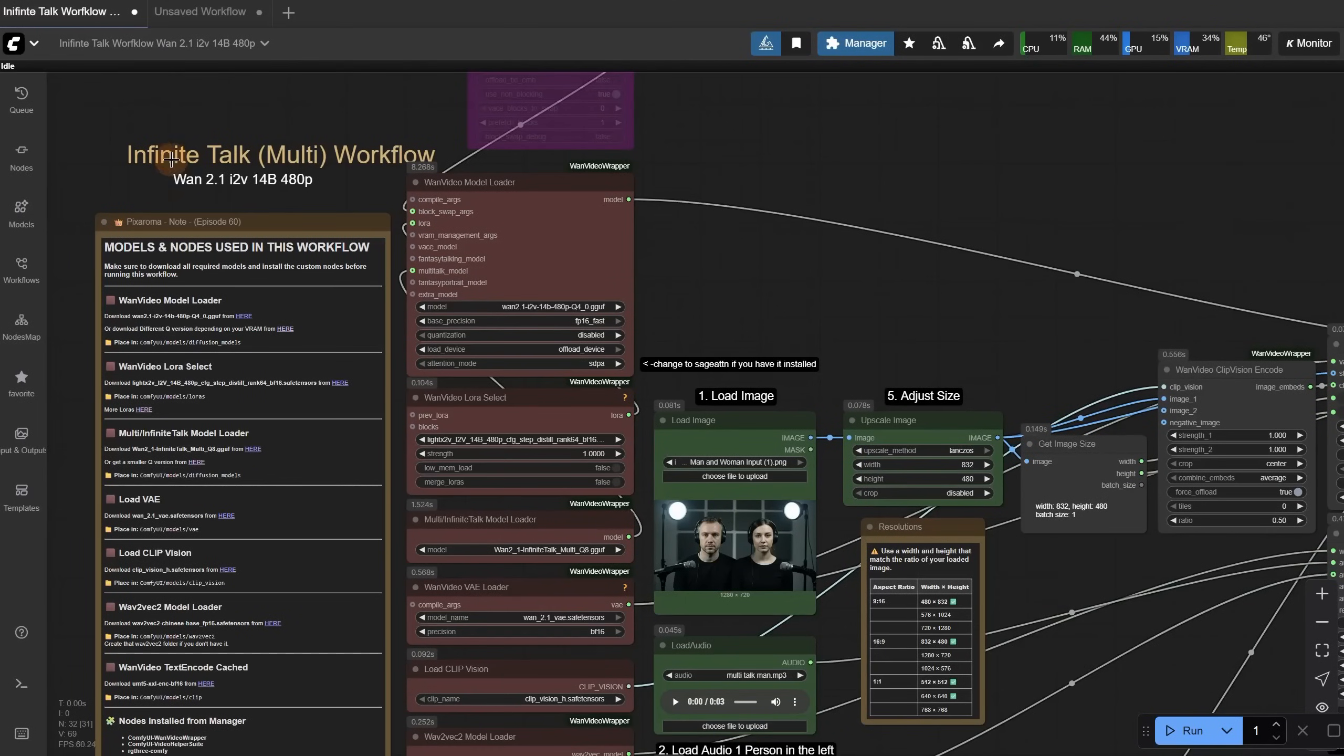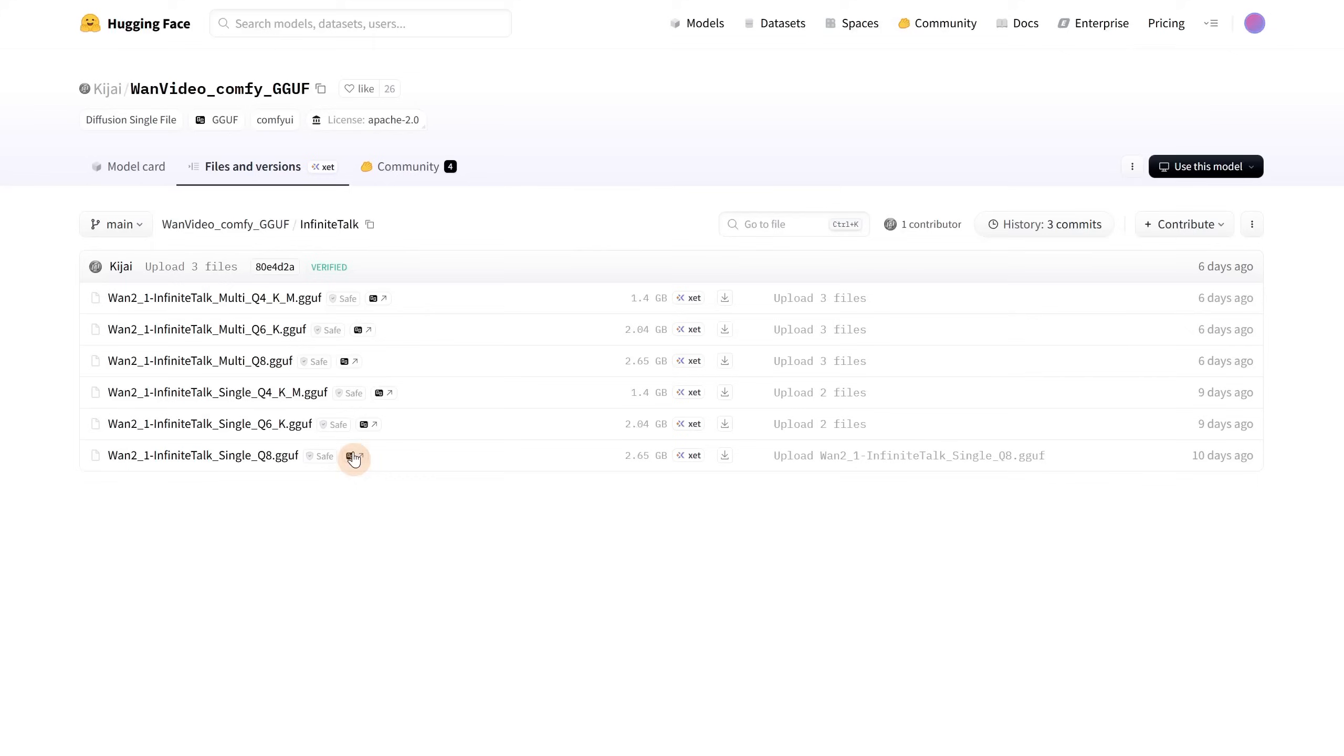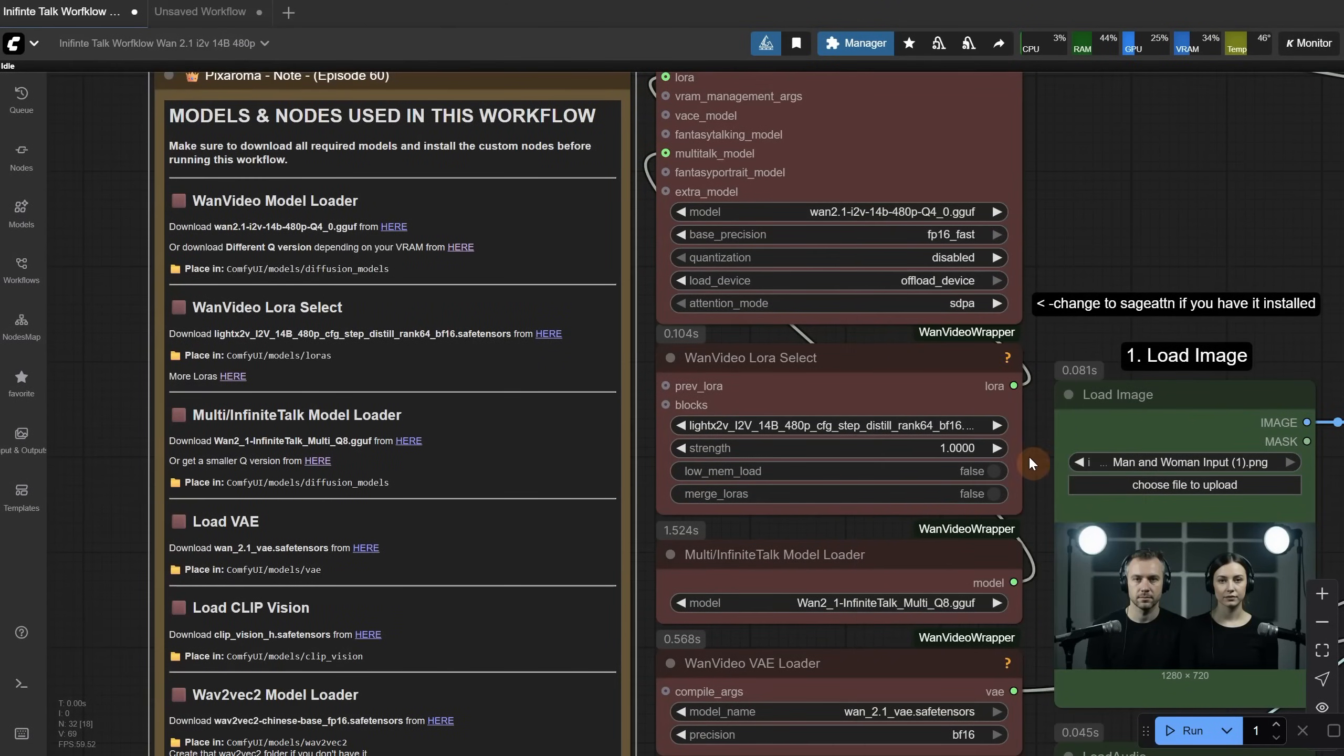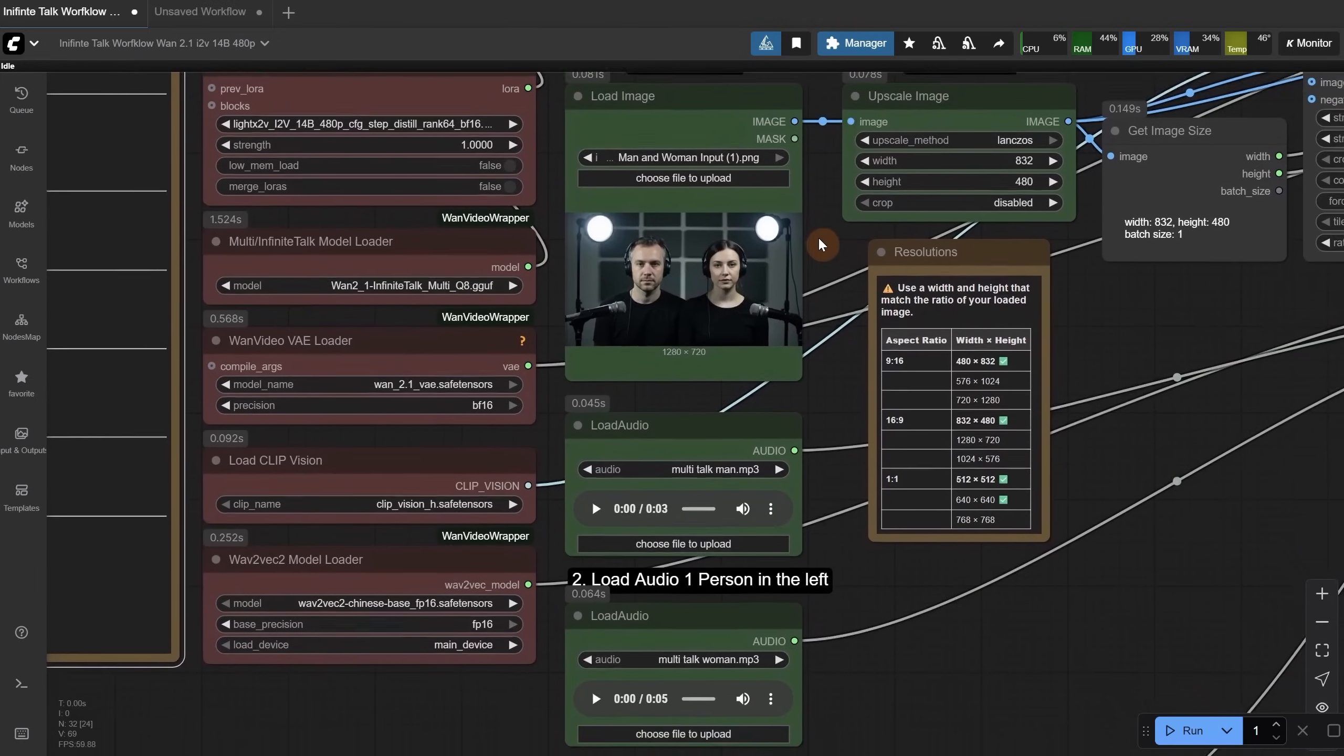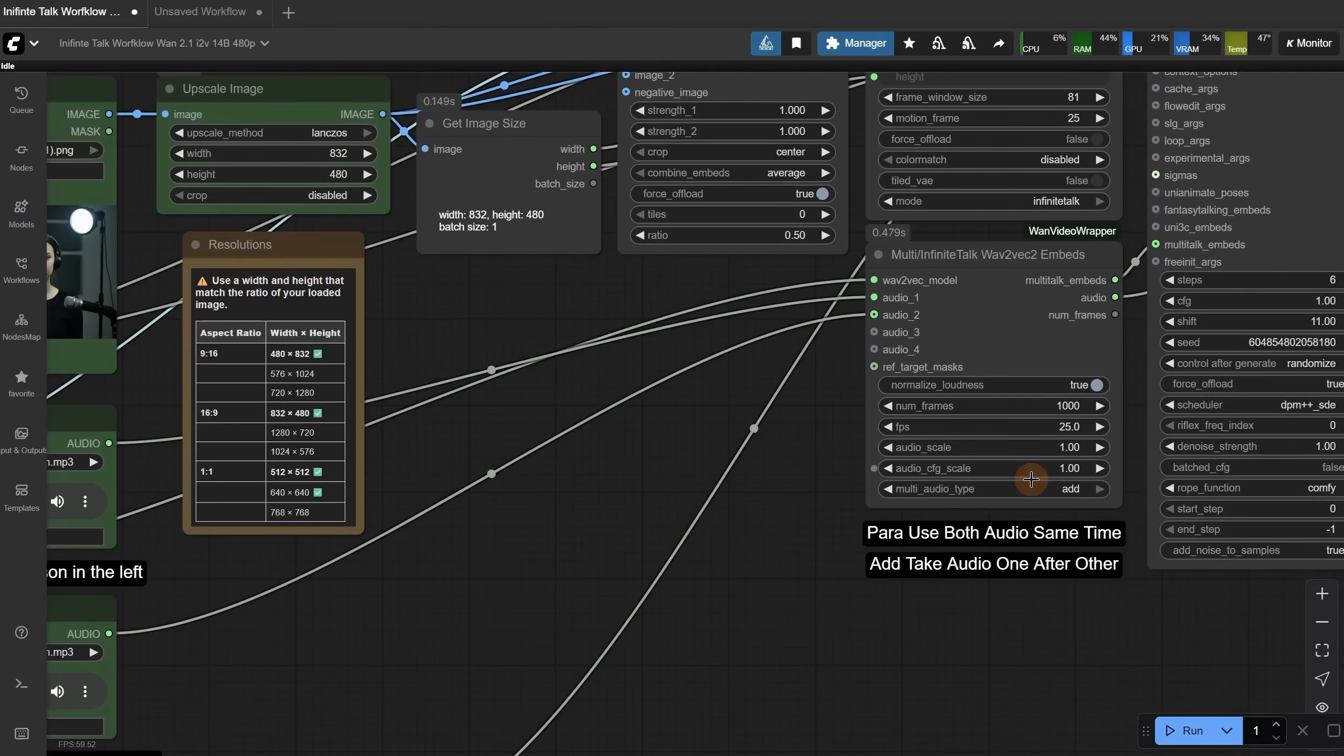Let me show you the multi version of the workflow where you can have two people talking. Here is what is different. First we need a multi model, not the single one. So when you go to find the models, use the multi for multiple voices, and single when you have only one voice. Then in this node you select the right version, in this case the multi model. Next we need an image with two people. Here is what is important. It picks up the audio from left to right, so the first audio will be assigned to the first person, the one on the left, and the second audio will be assigned to the person on the right.